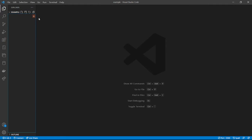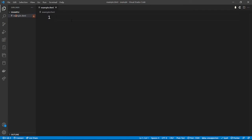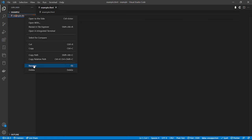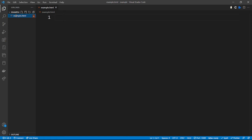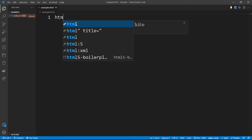With your preferred folder name visible, you can see there is an icon for new file and another icon for new folder. We are going to create a new file and name it 'example.html'. So this is our working environment — example.html. We can type 'html boilerplate' to generate the automatic HTML structure.